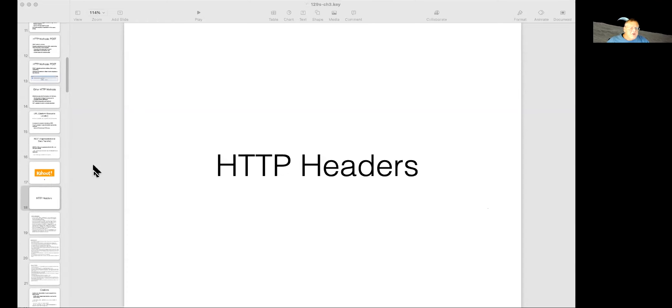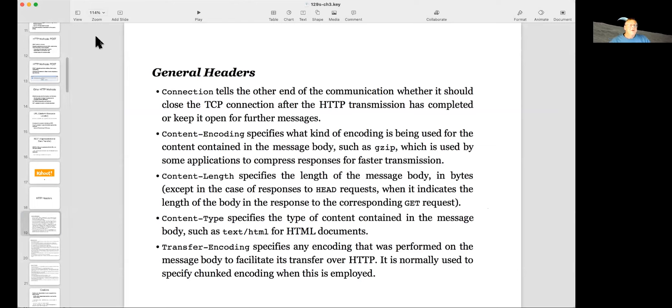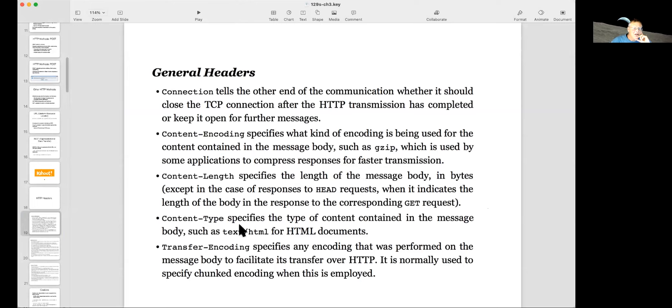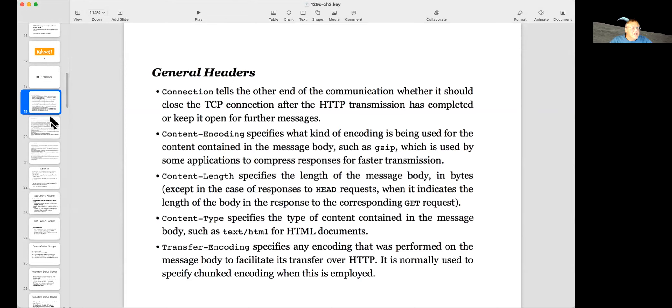So let's talk about the HTTP headers. I'm just rearranging my screen a bit. So here's some examples of the headers. There's a connection header that tells it whether to preserve the connection for more requests, what kind of encoding is used. For example, you can zip content. You tell it how long the content is and what type it is and how it might be encoded for transfer. These are the sort of things you'll see in headers.